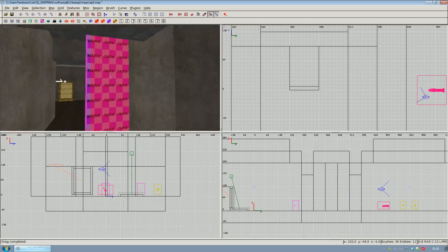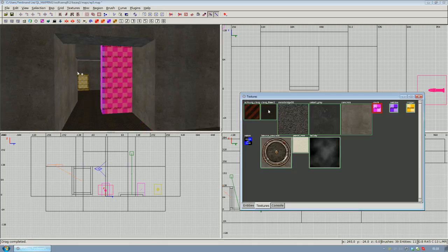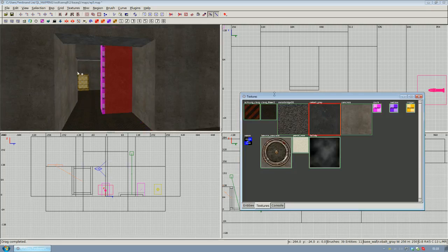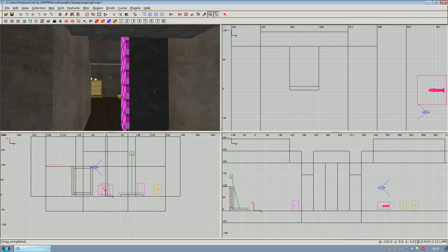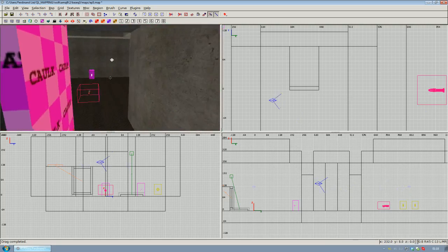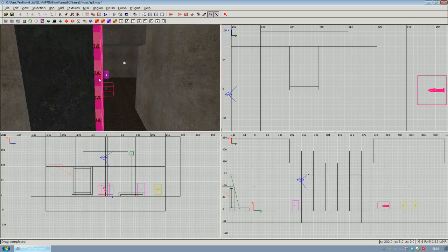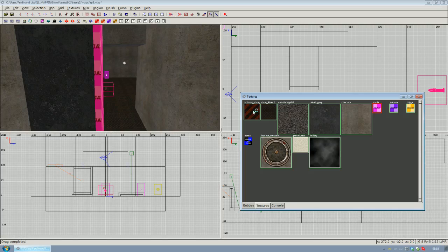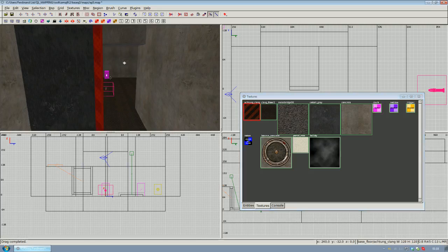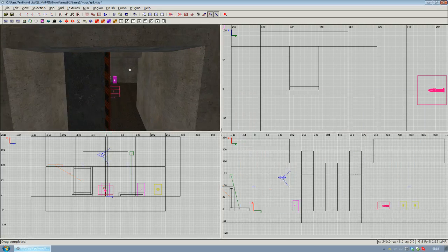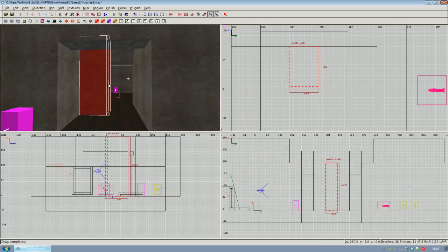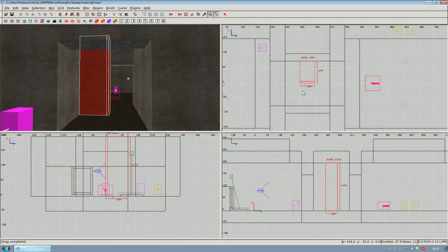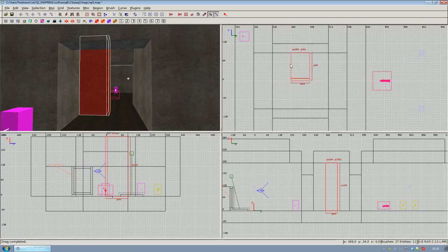Give it any texture you like. I'm going to go with cobalt gray. Hit Escape to deselect everything, select the rest of the doorway as well, then texture it. I'm going to give it the clay/tile floor texture.